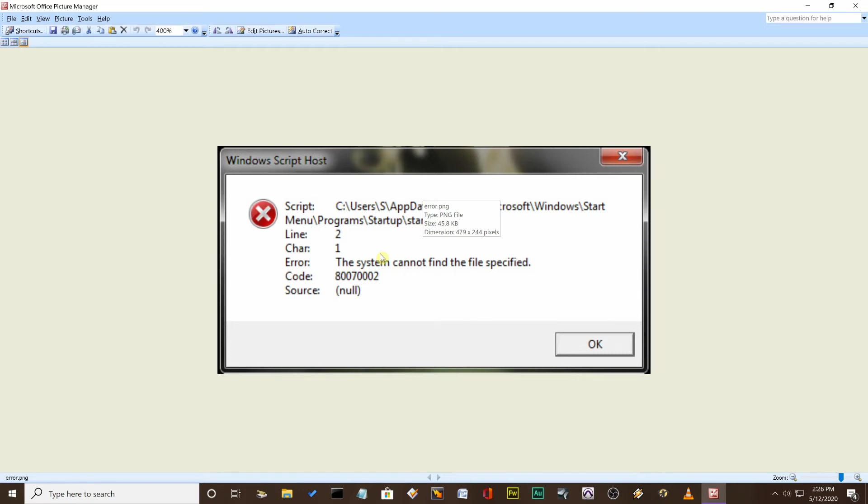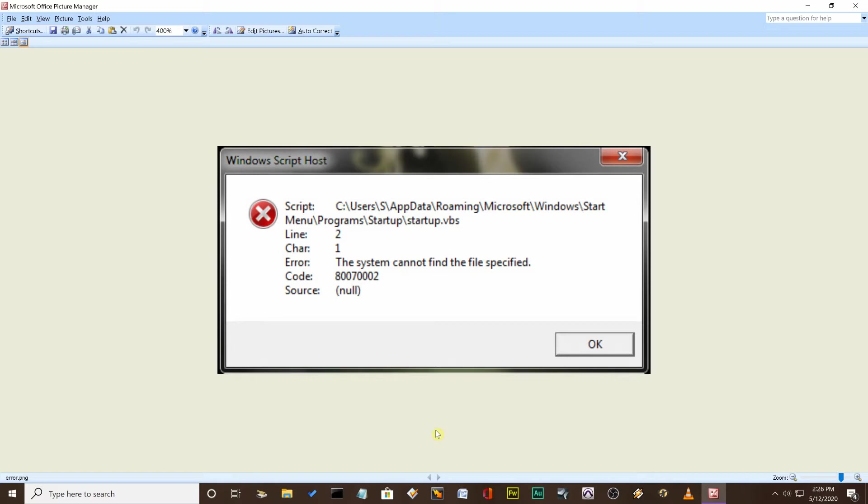This video is going to be on how to get rid of this error message if you're getting this error message on startup. It's a VB.VBS file on the startup and it's looking for this file, but actually that file is running the script.